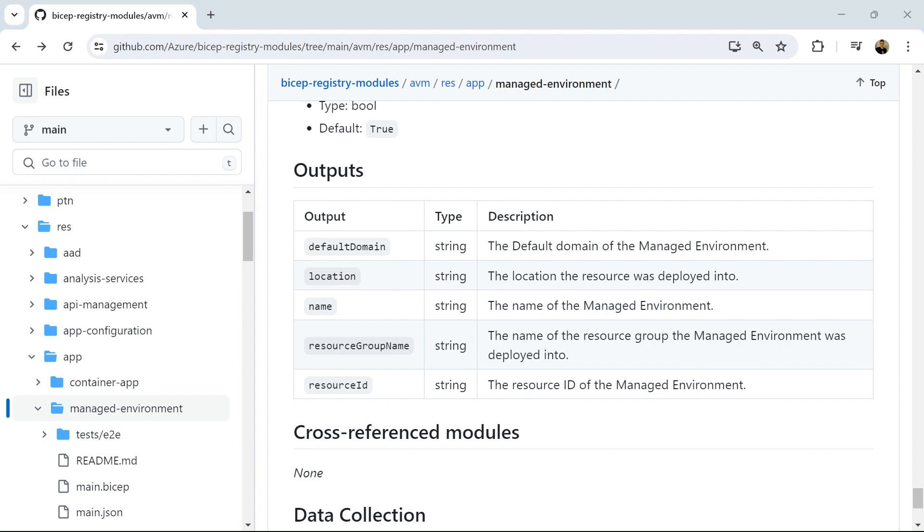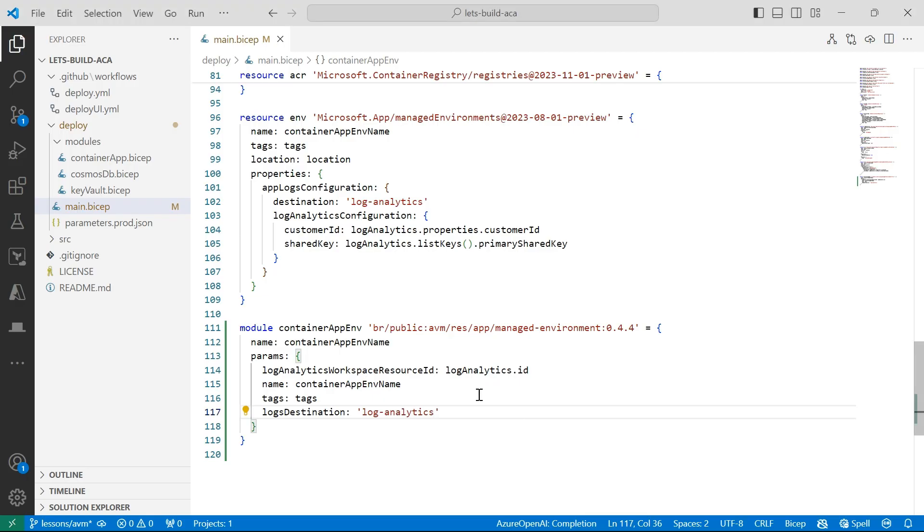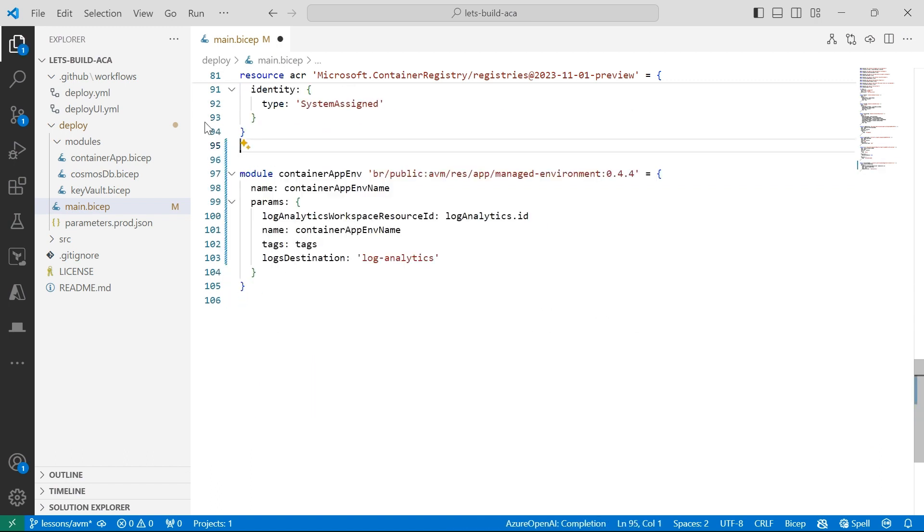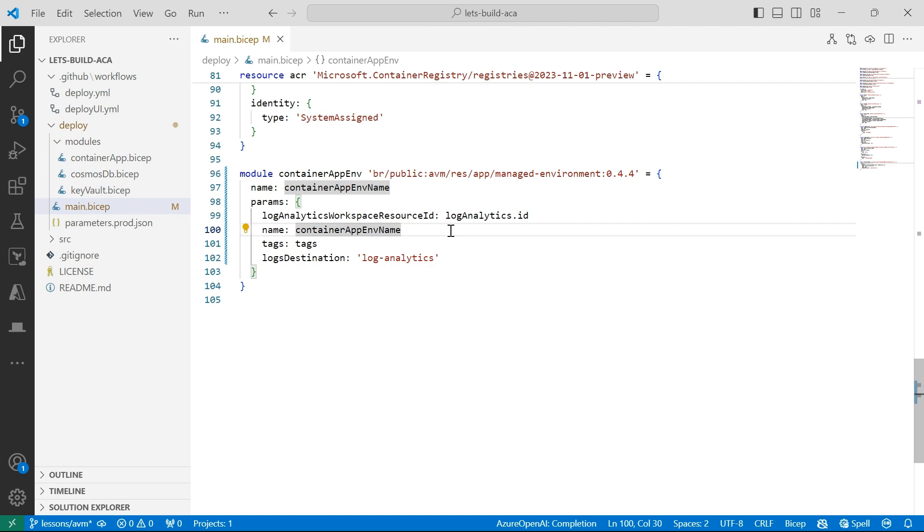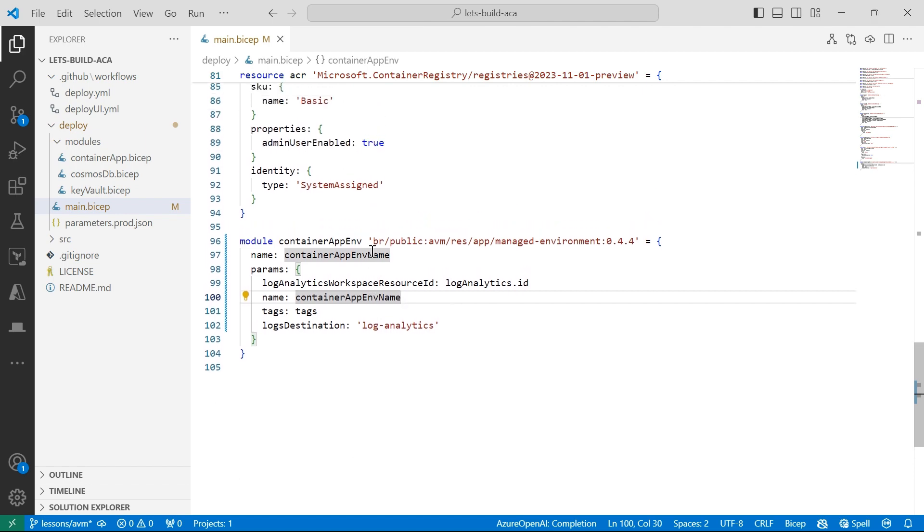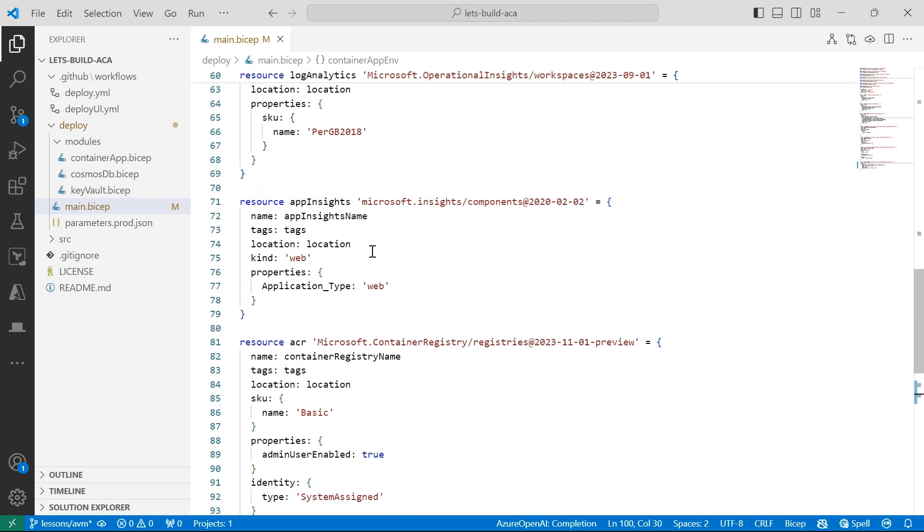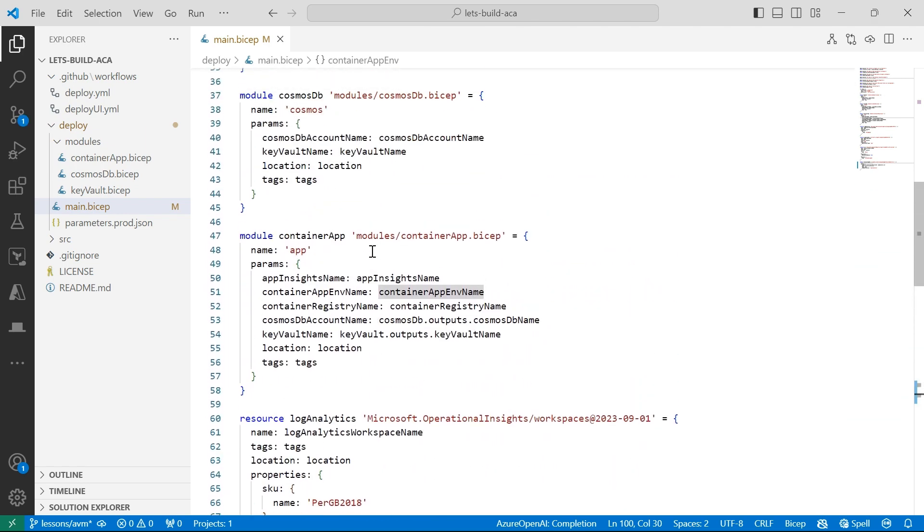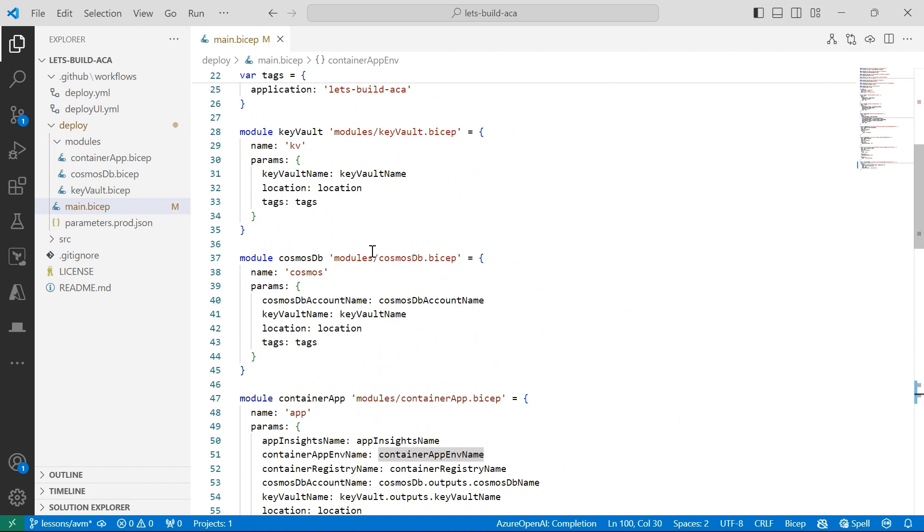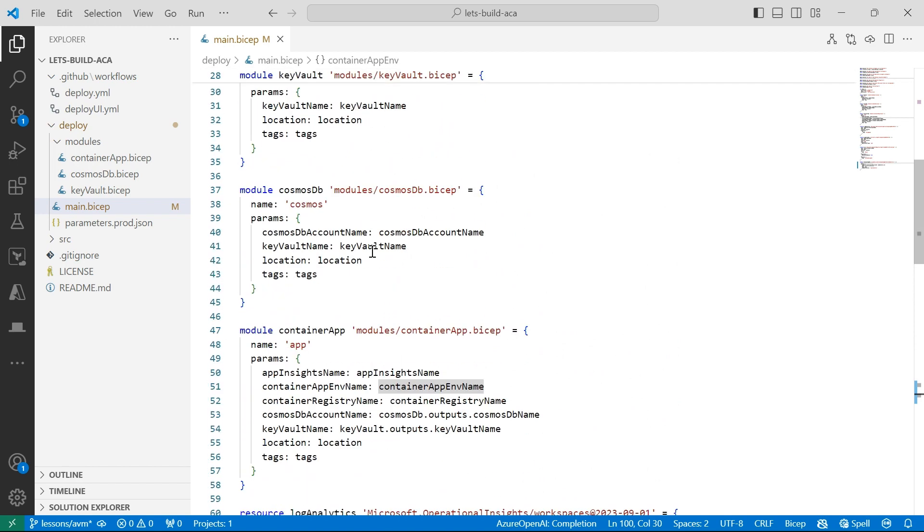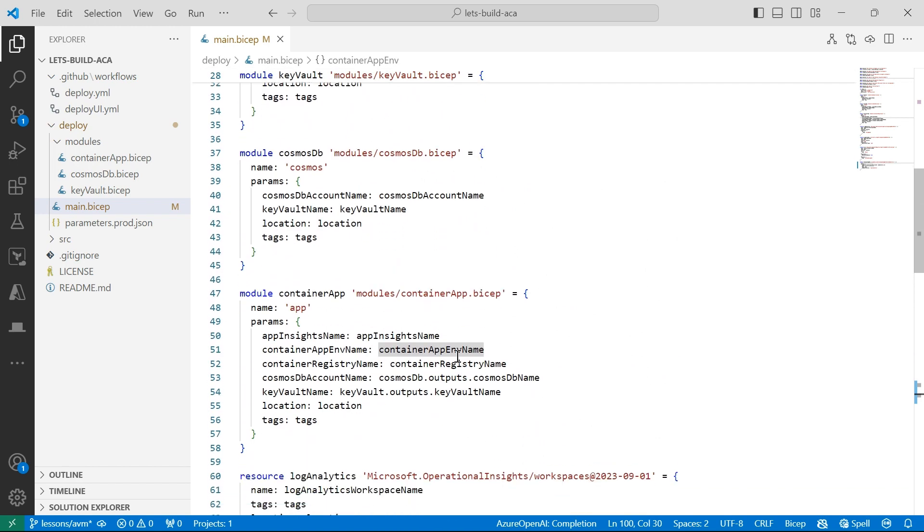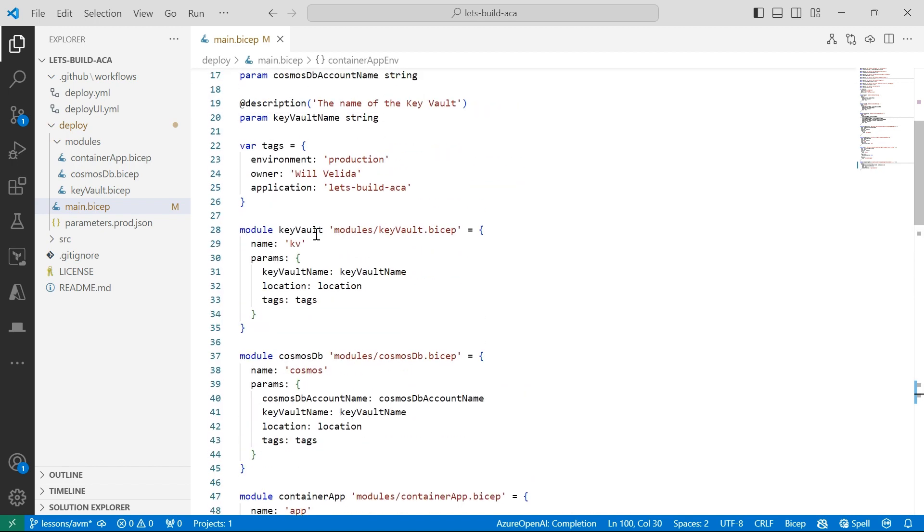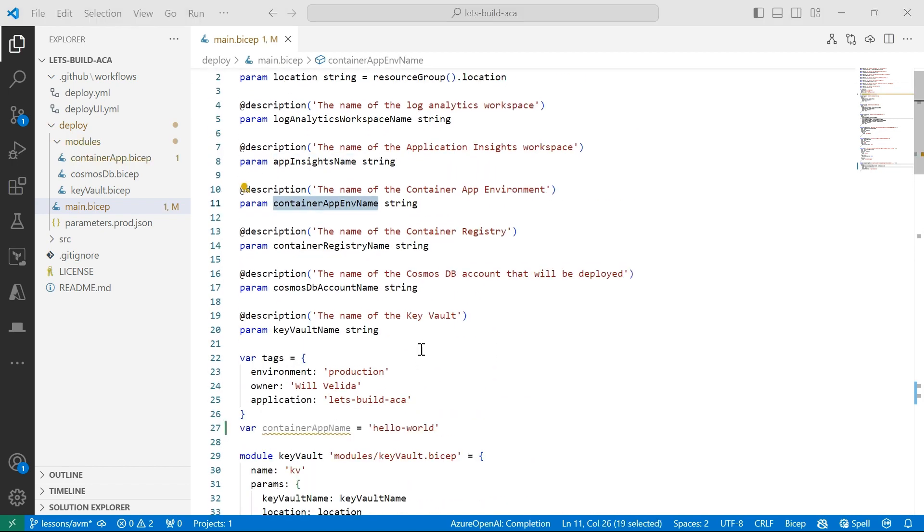So if I go back into my Bicep file, I'll just cut that to my clipboard and let's see if we get any errors. That's because our module for our container app is using our container app environment.